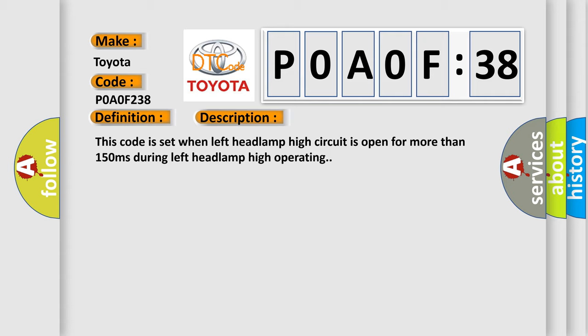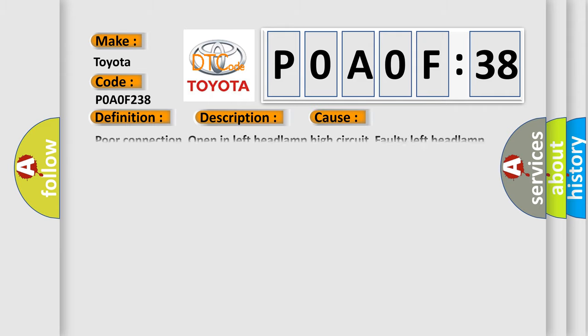This diagnostic error occurs most often in these cases: Poor connection open in left headlamp high circuit, Faulty left headlamp high, faulty FAM.